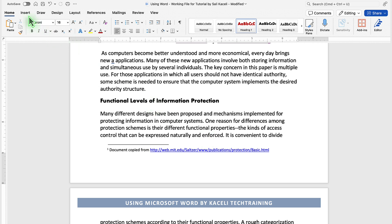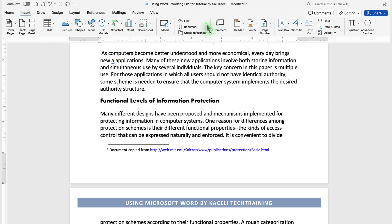To insert a footer, click on Insert, and then select the option for footer.